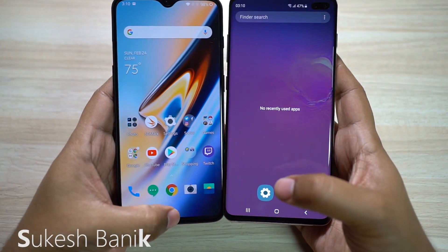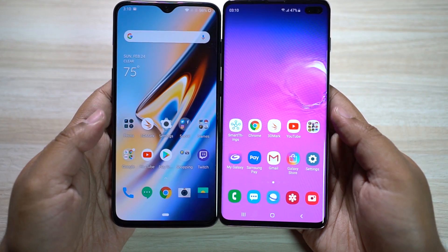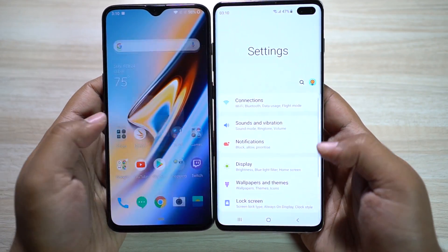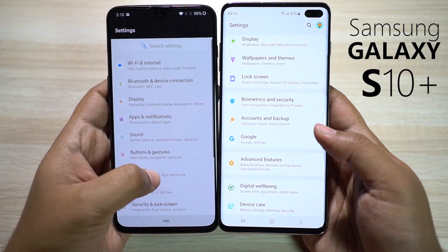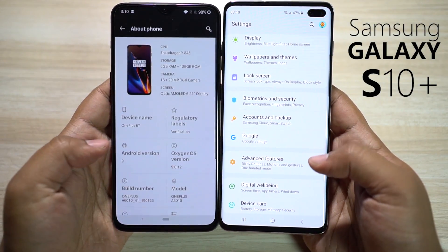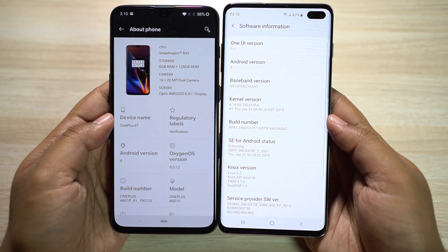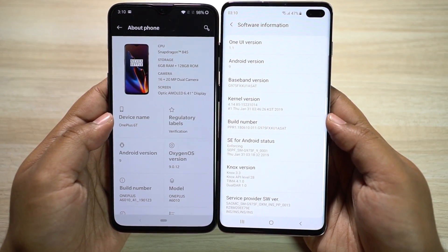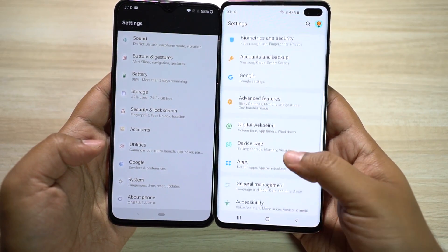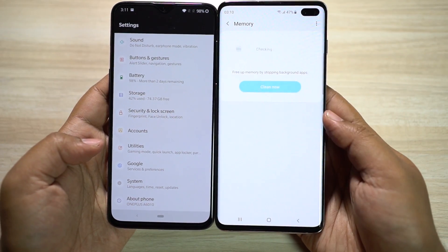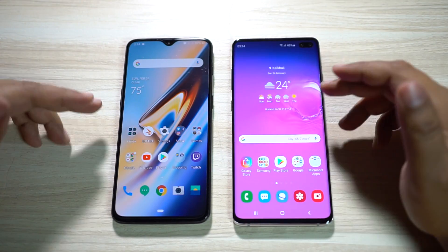Hey guys, this is Shukesh. Today I'll be doing a speed test comparison between two smartphones. On my right is the all-new Samsung Galaxy S10 Plus, and on my left is the OnePlus 6T. The OnePlus 6T variant I have here is the 6GB RAM variant, which is unfortunate, whereas the S10 Plus comes with 8GB RAM. Let's get started.